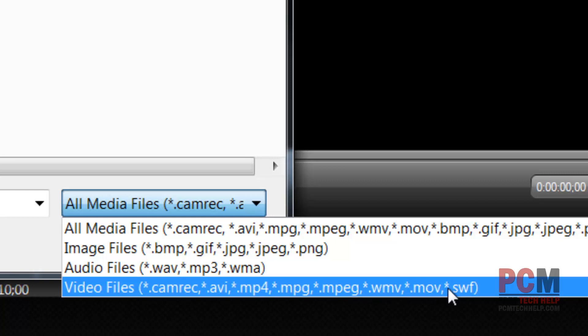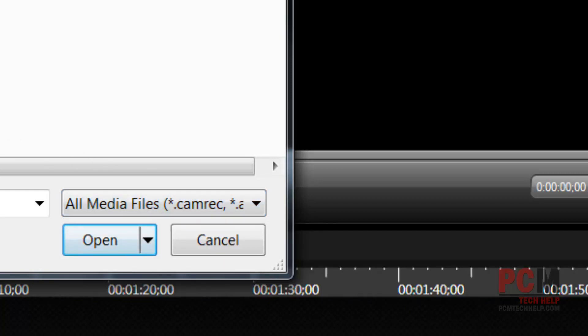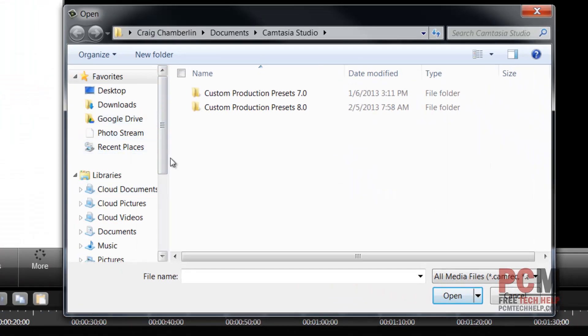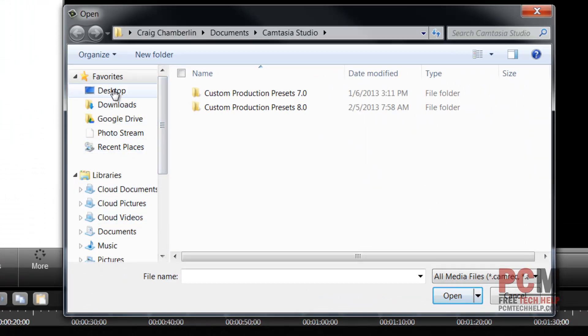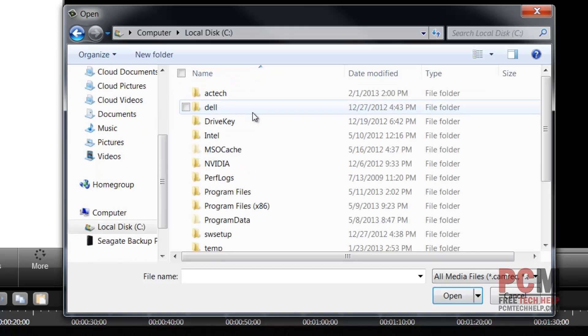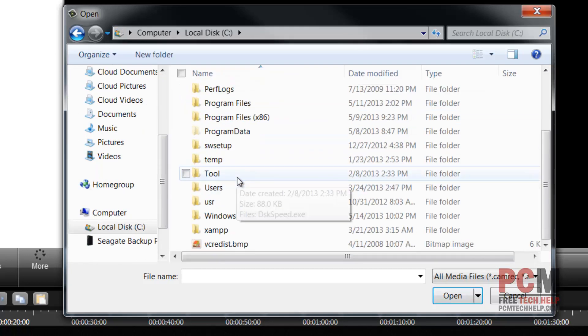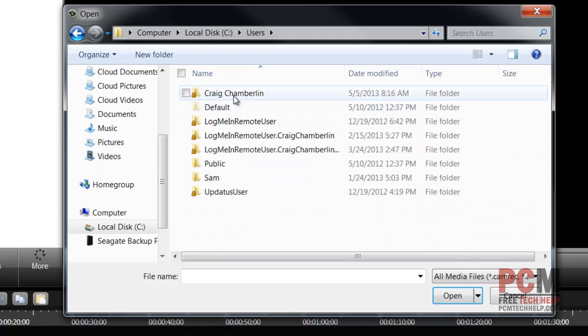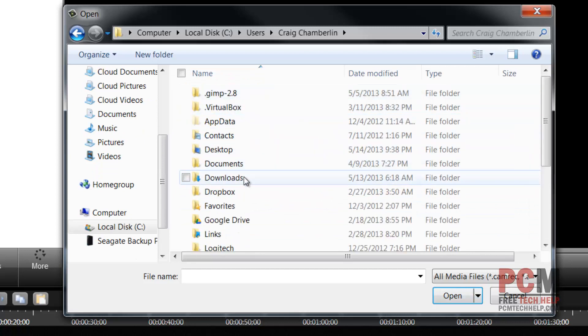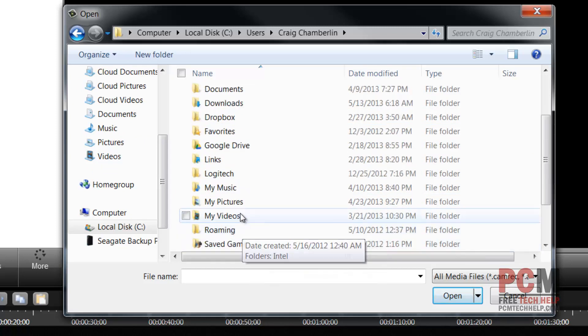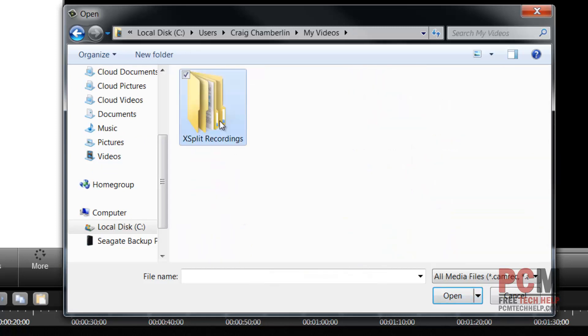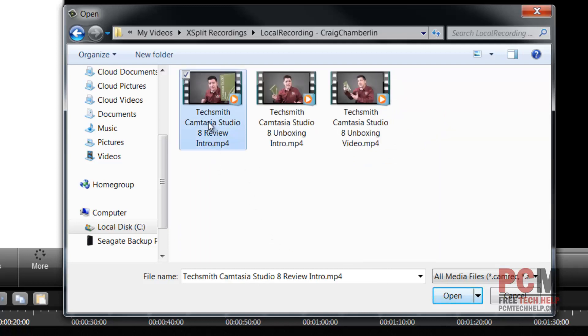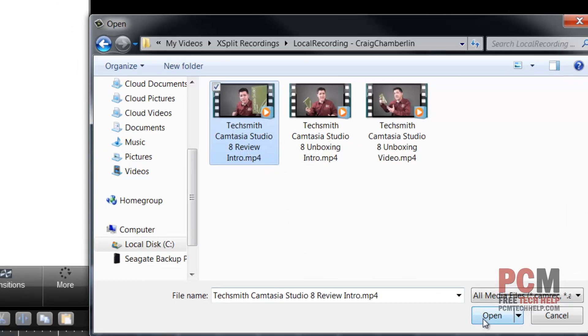You can import cam recorder, avi, mp4, mpeg, mpg, wmv, mov and swf. I am going to start by importing a video that I have already done and it was in computer. And this video I did for this video, it's the intro of this video. I'm going to pull it up and I had it in users Craig Chamberlain which is me your gracious host.